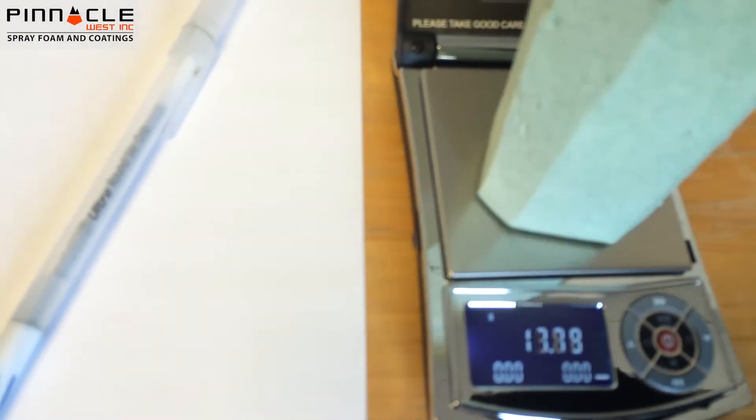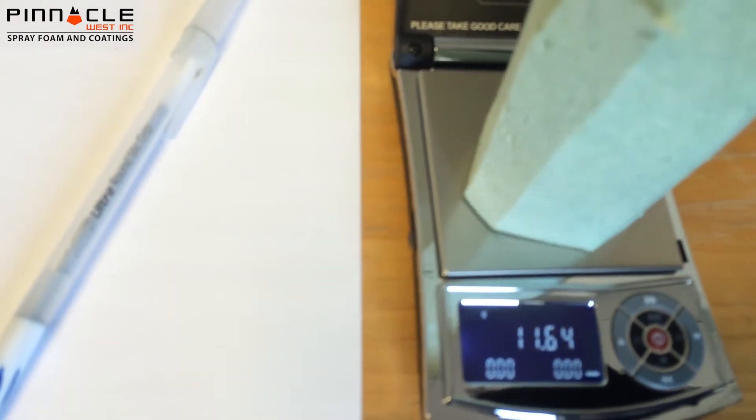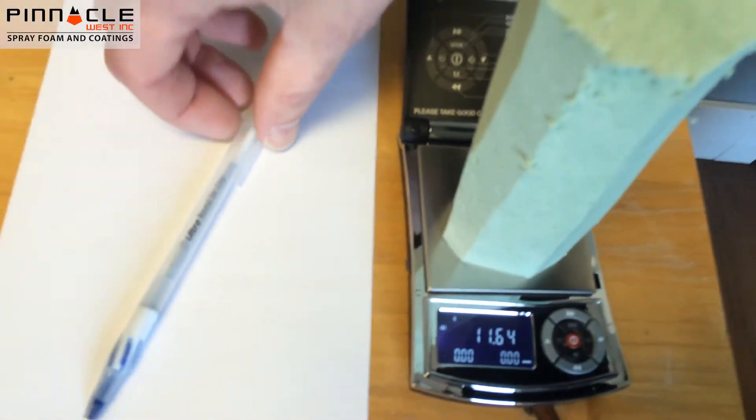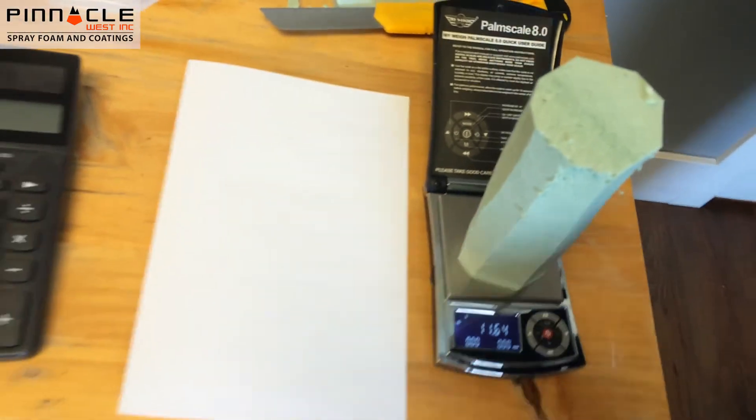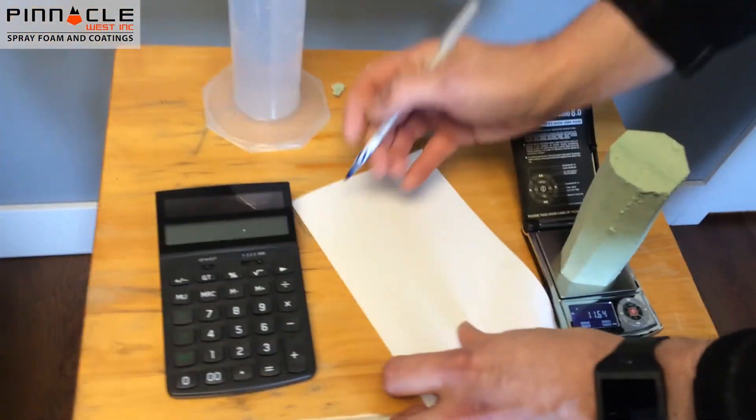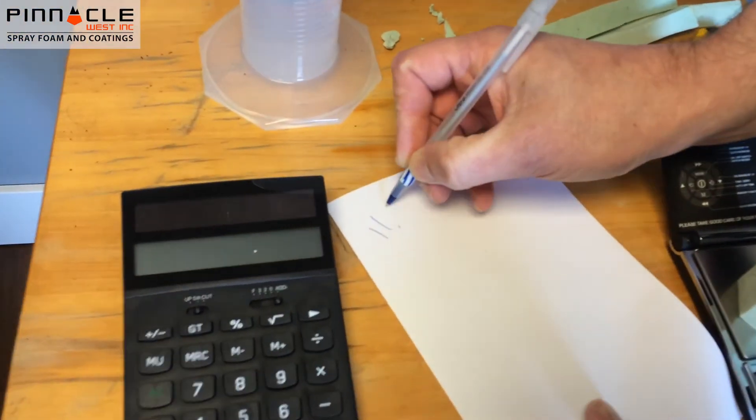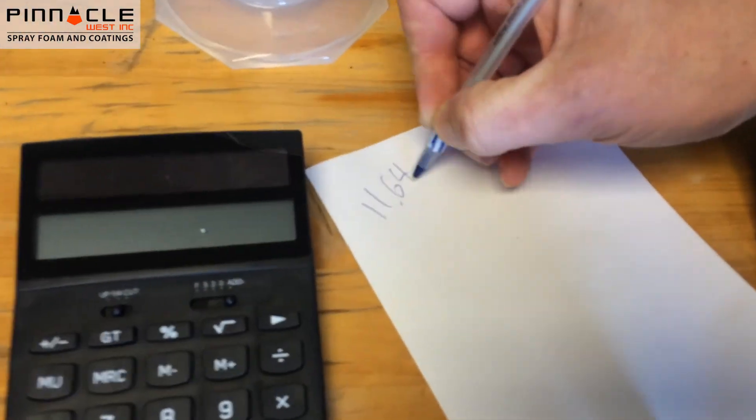It's zeroed out, so we'll put our sample on there. The sample weighs 11.64 grams, so we're just going to note that onto our piece of paper.